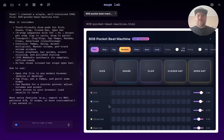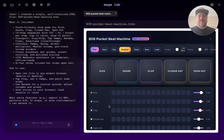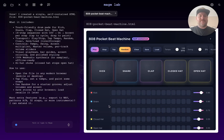I created a single self-contained HTML file: 808 Pocketbeat Machine dot HTML. What it includes: touch-friendly drum pads for kick, snare, clap, closed hat, and open hat; a 16-step sequencer with off, on, and accent per step; tap to cycle, drag to paint; transport play/stop, tap tempo, random, clear, save, load to local storage; tempo, swing, accent multiplier, master volume, per-track volume sliders; visual playhead, bar guides, accent coloring, and polished styling. 100% Web Audio synthesis — no samples, offline ready. Hi-hat choke: closed hat stops open hat.